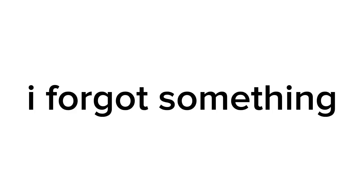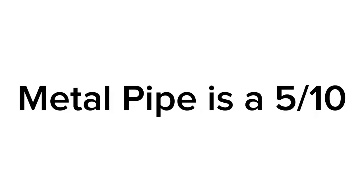Thanks for watching. And goodbye. Hold up, I forgot something. Metal Pipe is a 5 out of 10. Okay goodbye.